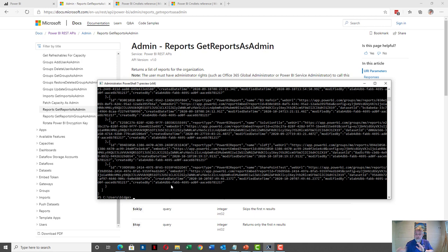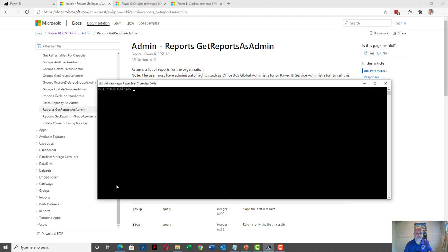But okay, that was just a report. We also did groups. There are a couple of other things I want to show you about these REST API endpoints and cmdlets.